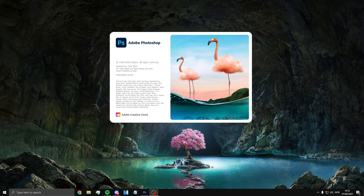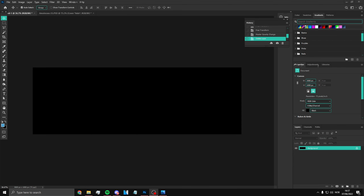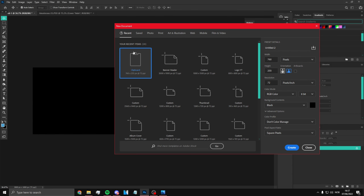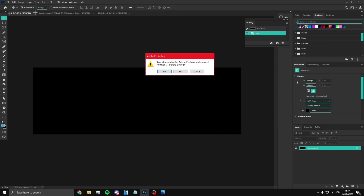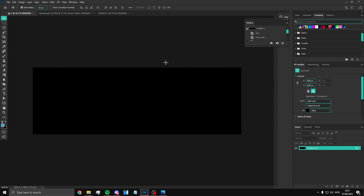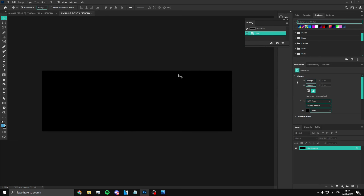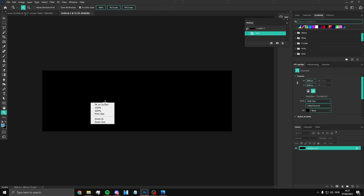First off, open up Photoshop — common sense. Click File > New, then banner header which is 3000 by 1000, click Create. All right, once you have this, this is your banner.